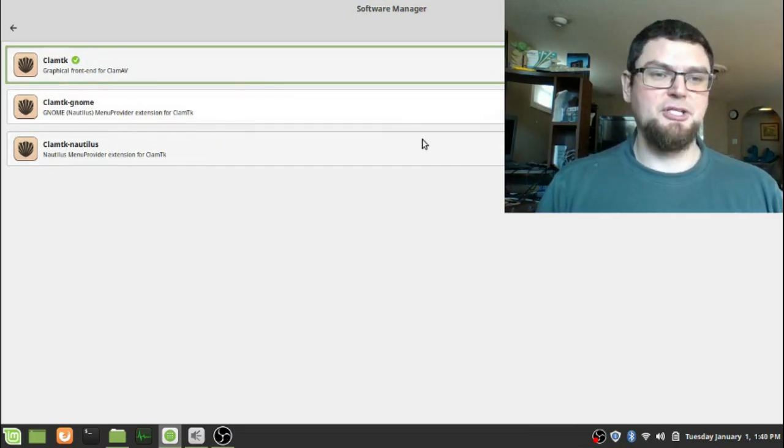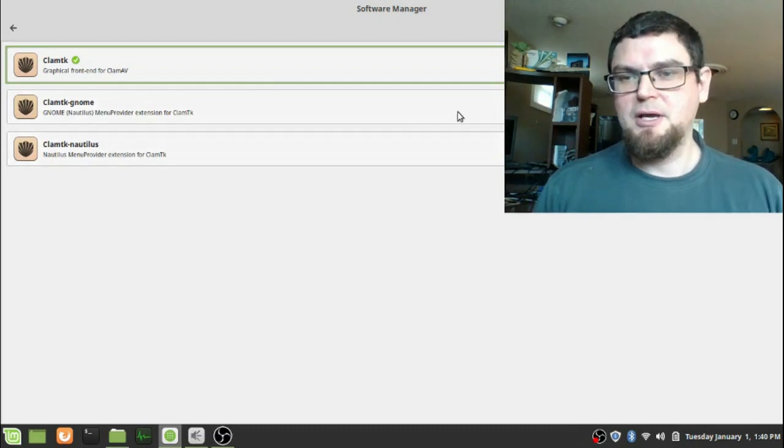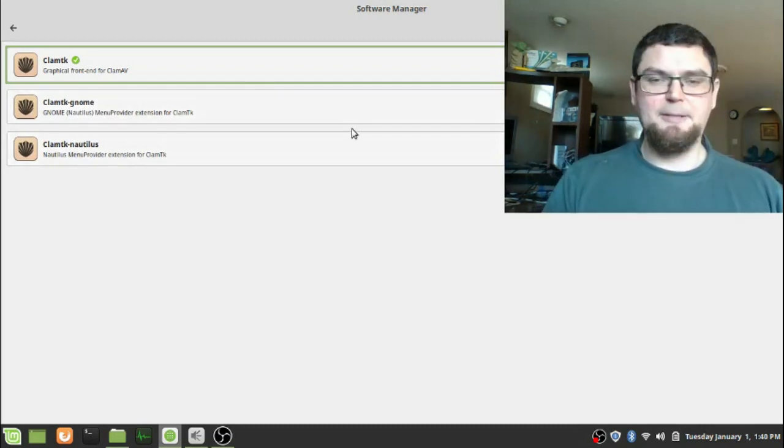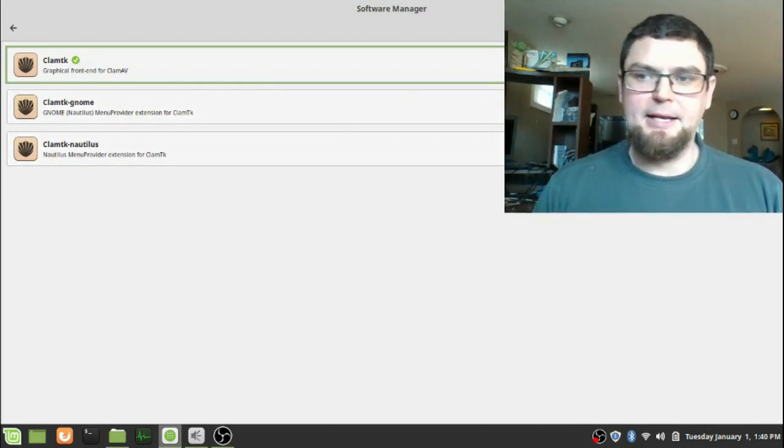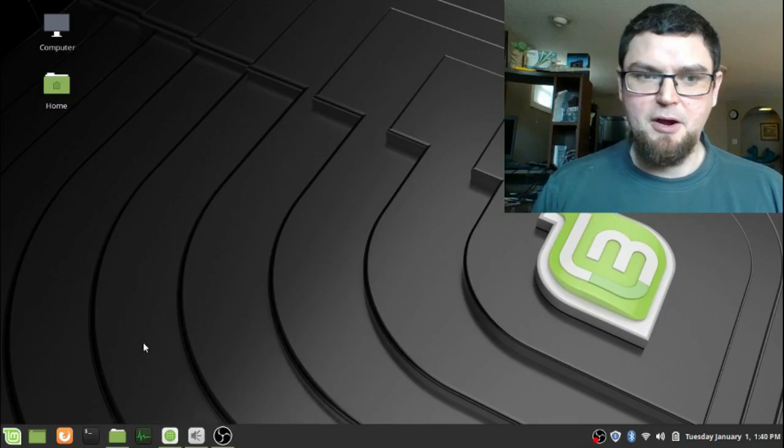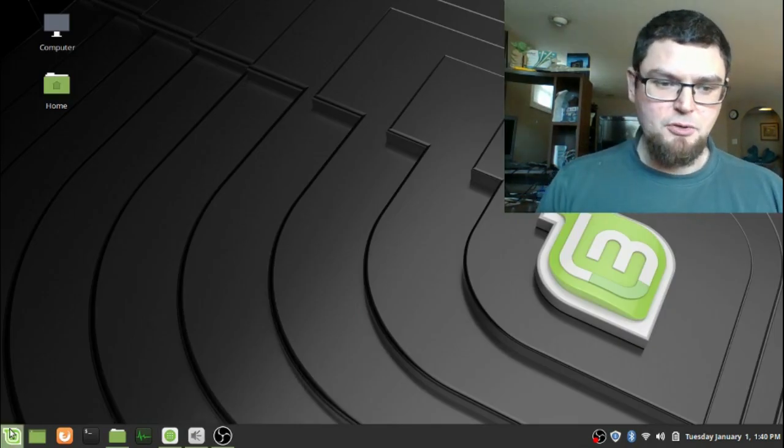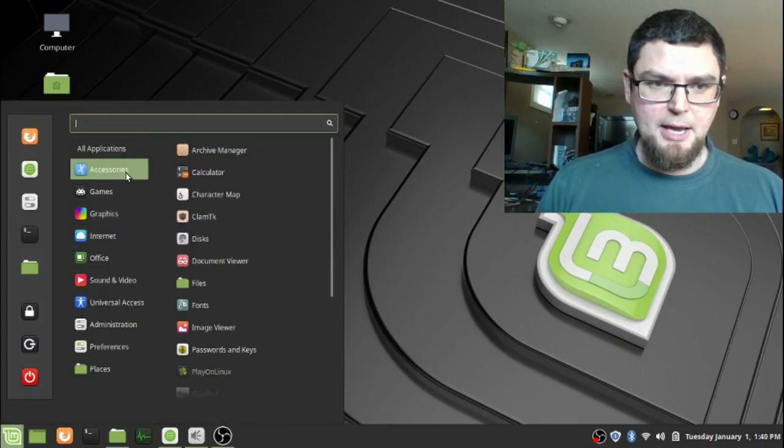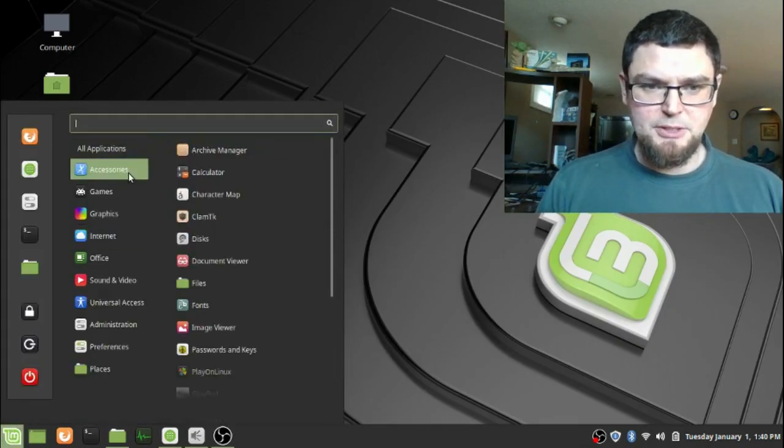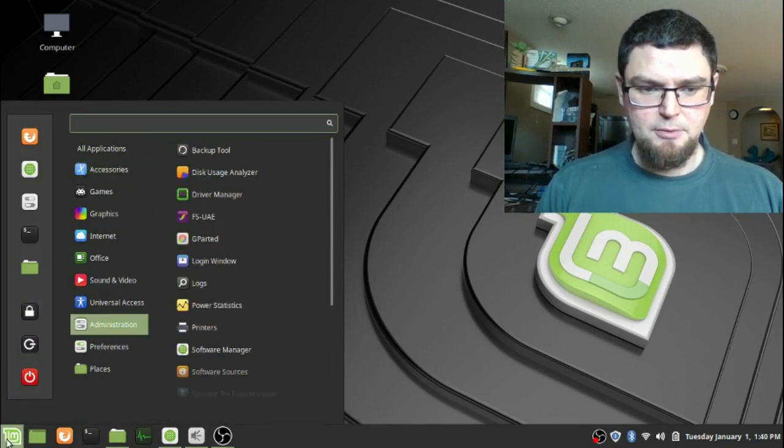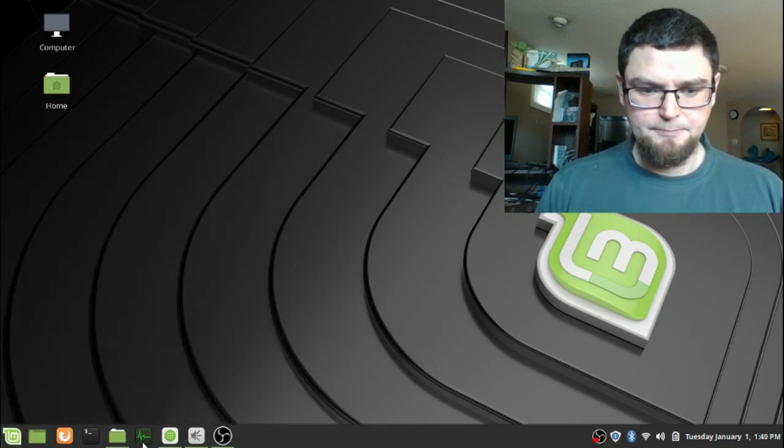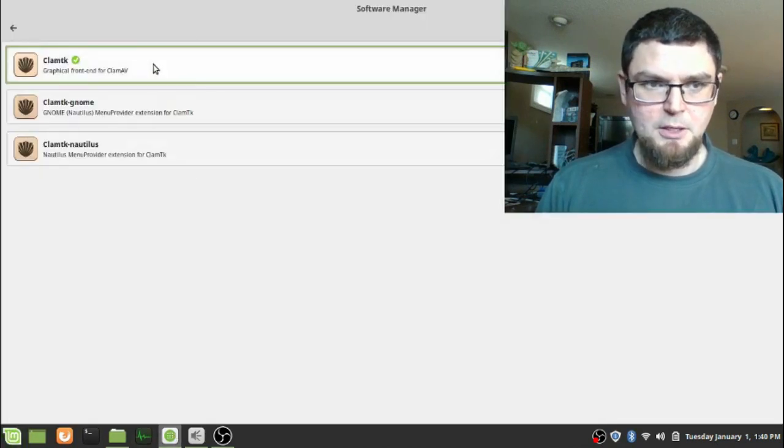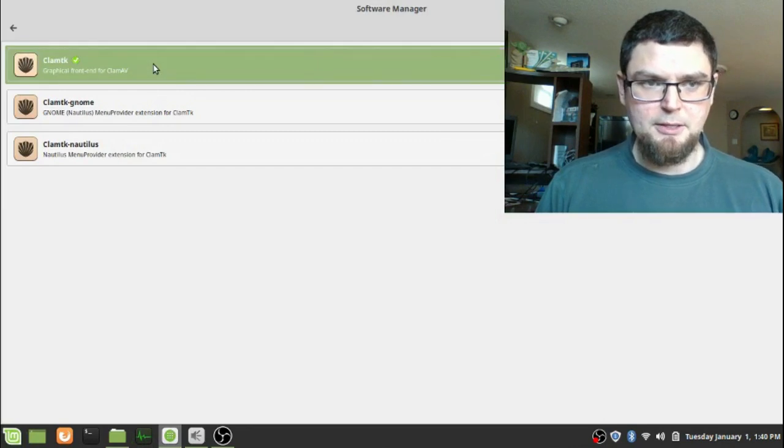Sometimes I just install everything and run it from there. So you go into your accessories once it's loaded, and I'll click on that there just to give you an idea what it looks like.